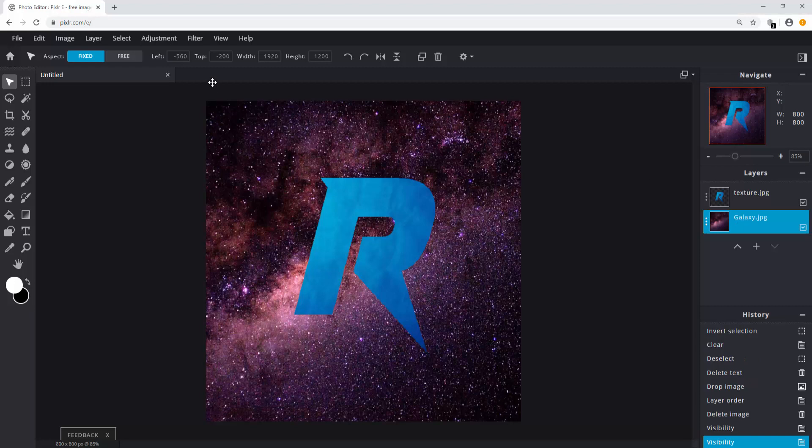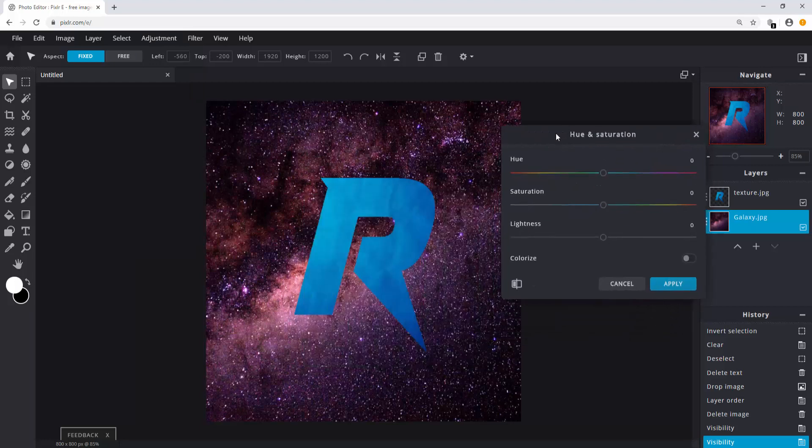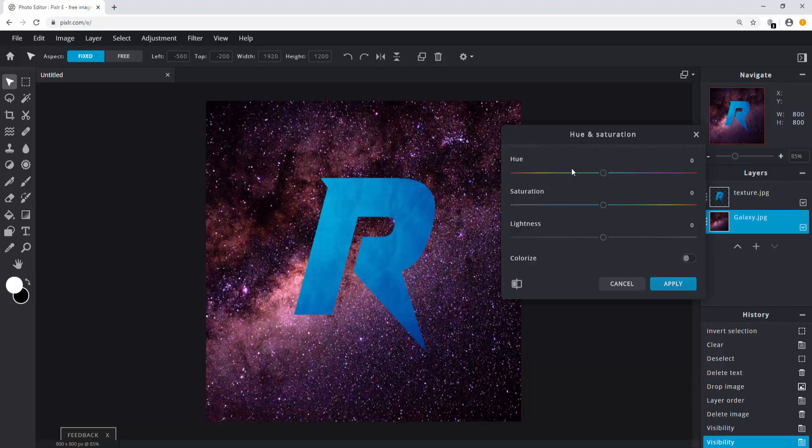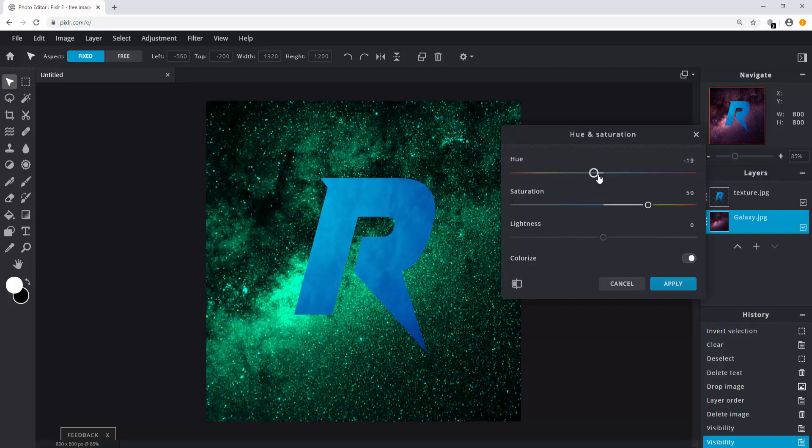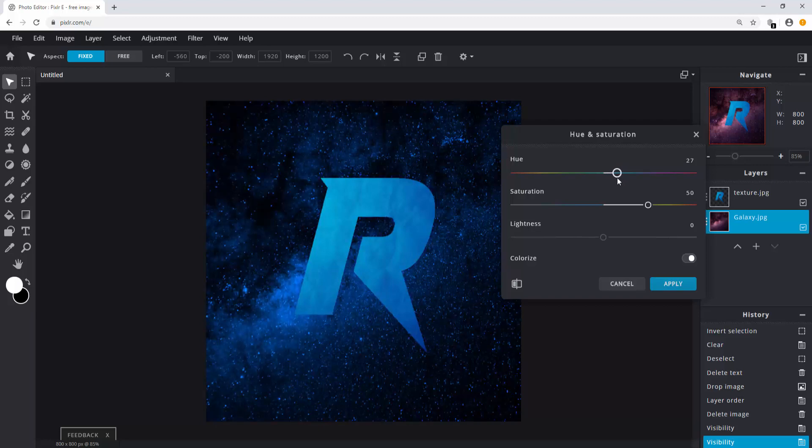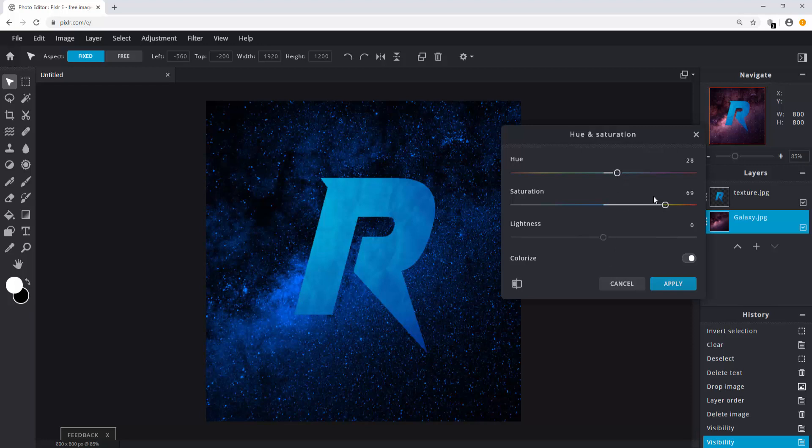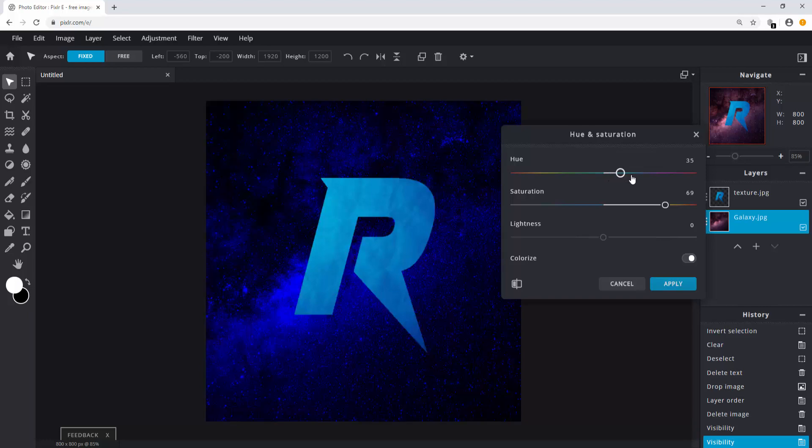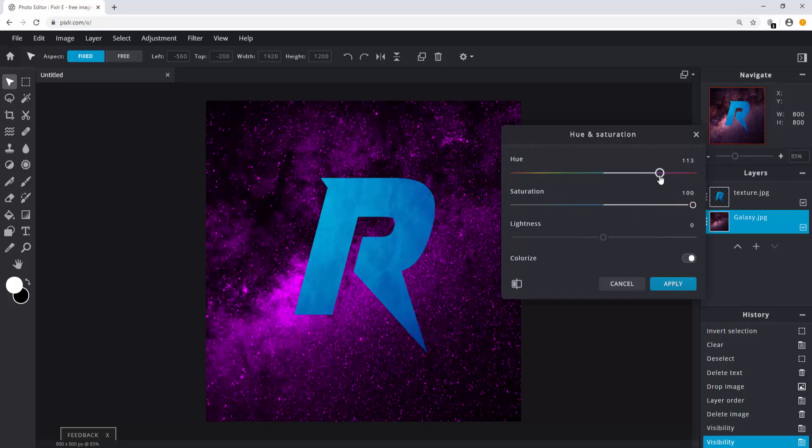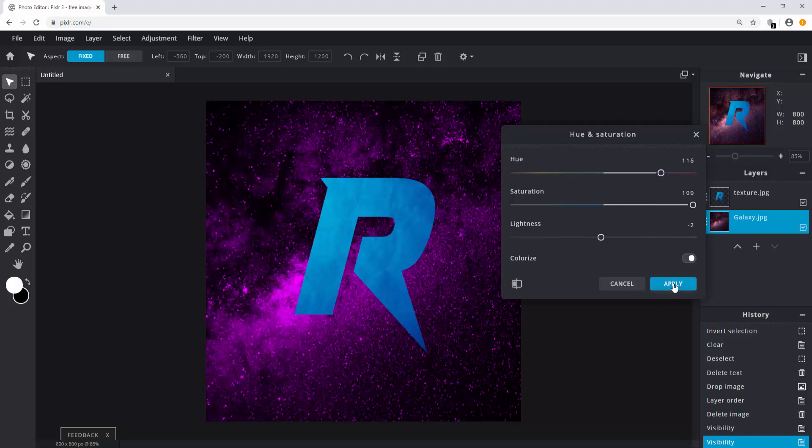Select your background. Click on adjustment and click on hue and saturation. Here you can adjust the color, the saturation, and the brightness of your background image. Before changing the hue and saturation, click on colorize. Then change them to suit your logo. Personally I'm going to turn the saturation up a little bit and change the hue to a darker color. I think this looks pretty good. So I'll hit apply.